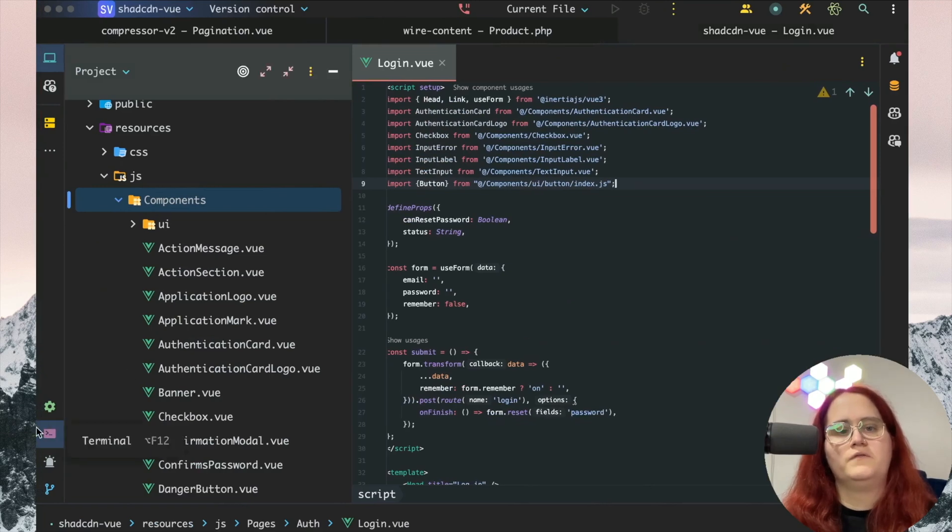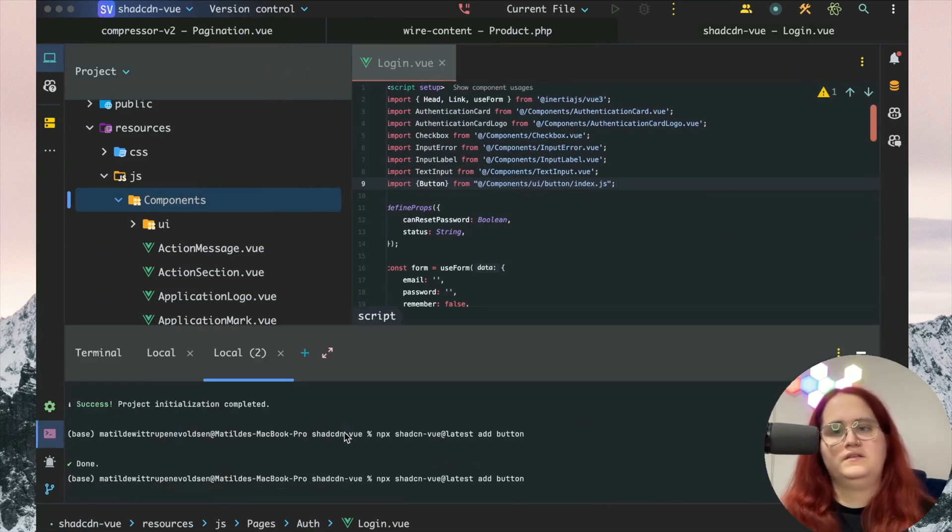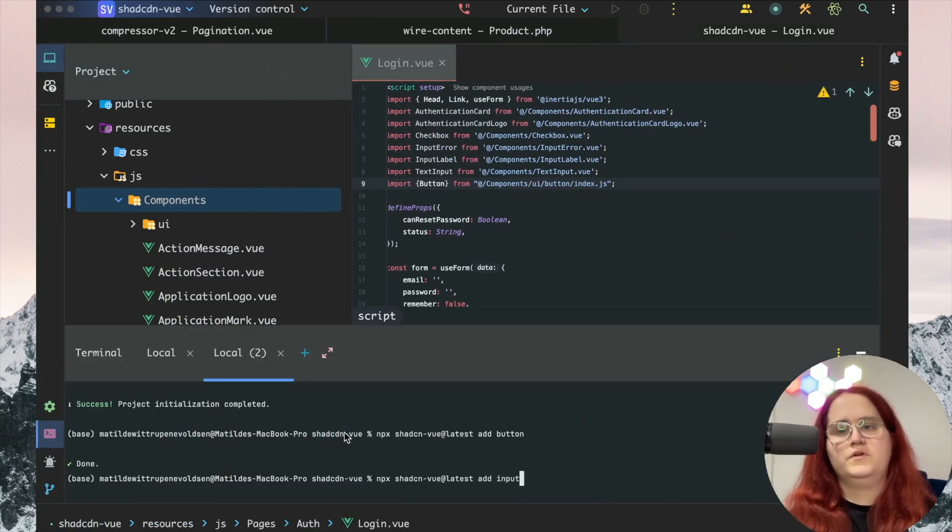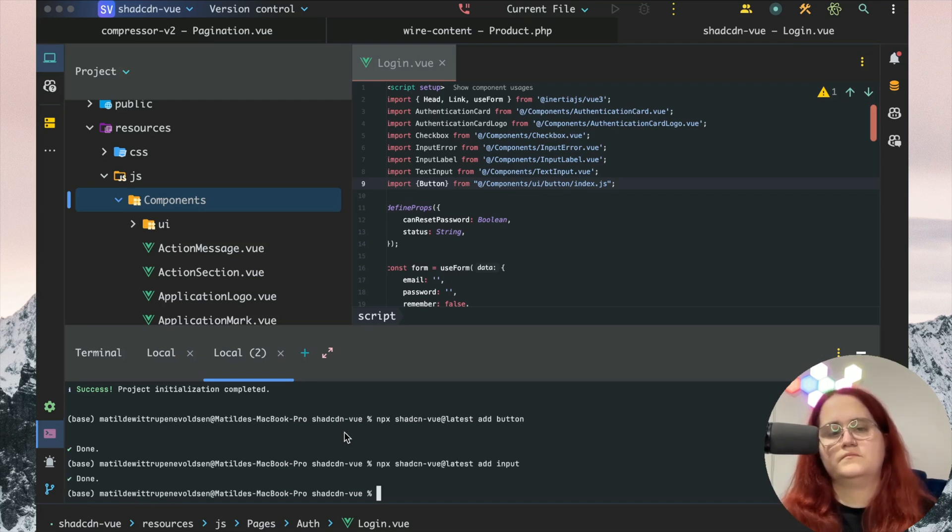The other thing we want to do here is add in the input component and label.